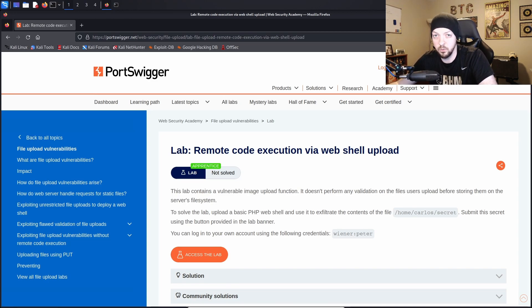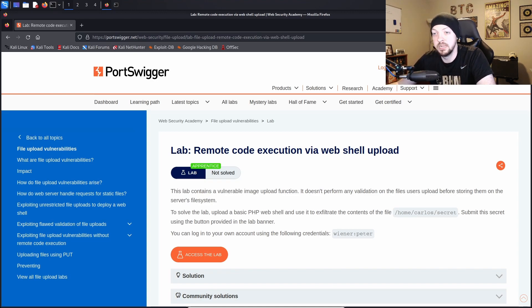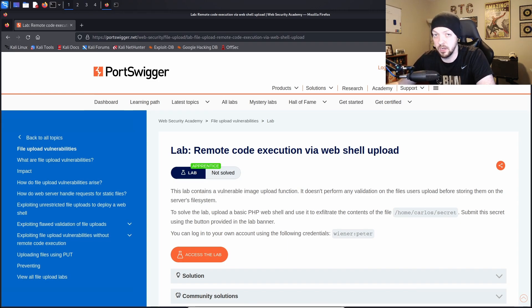You see this a lot in websites where they have like a profile function where you can upload a profile picture or something like that. And sometimes they don't do a very good job of validating what kind of file you can actually upload.